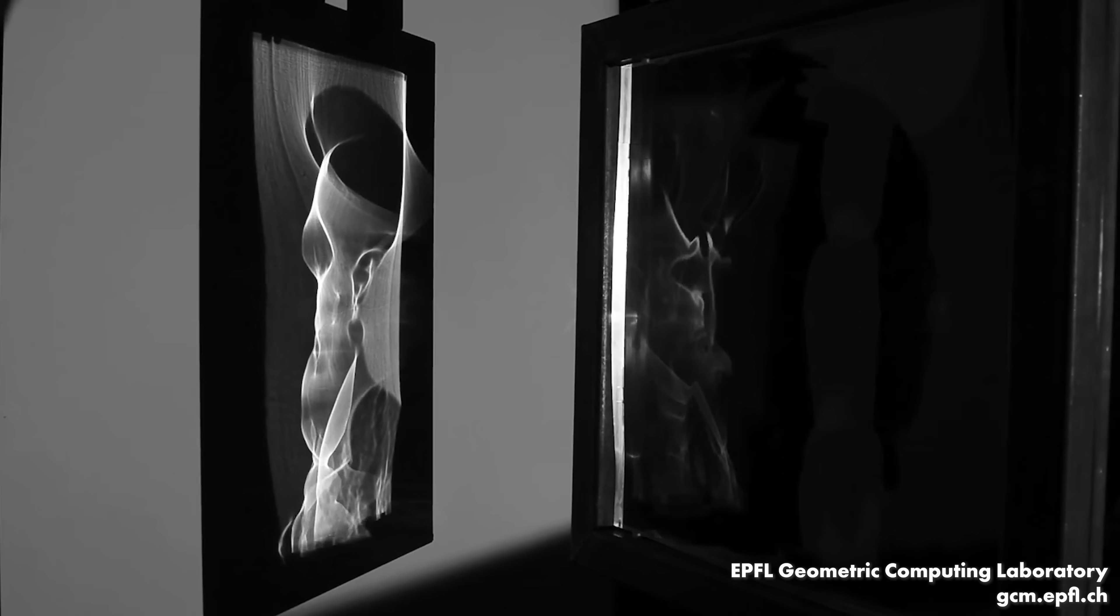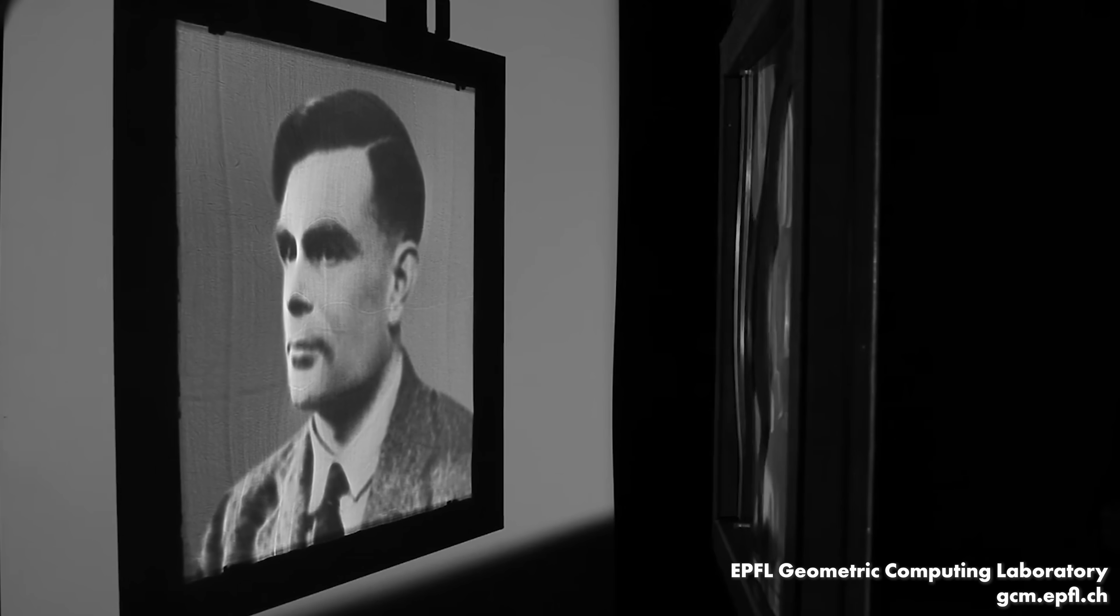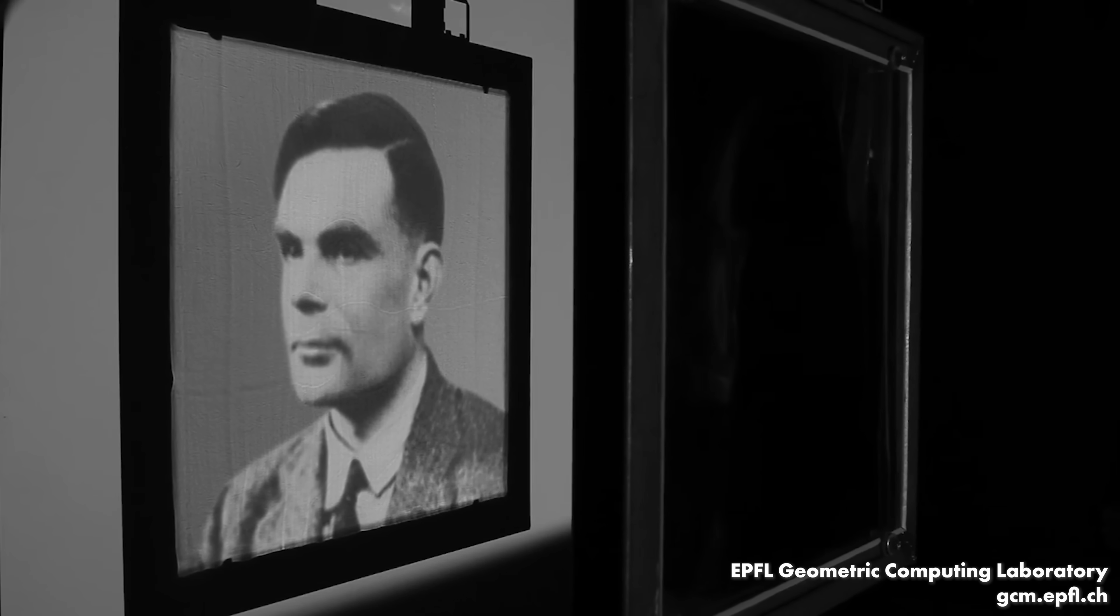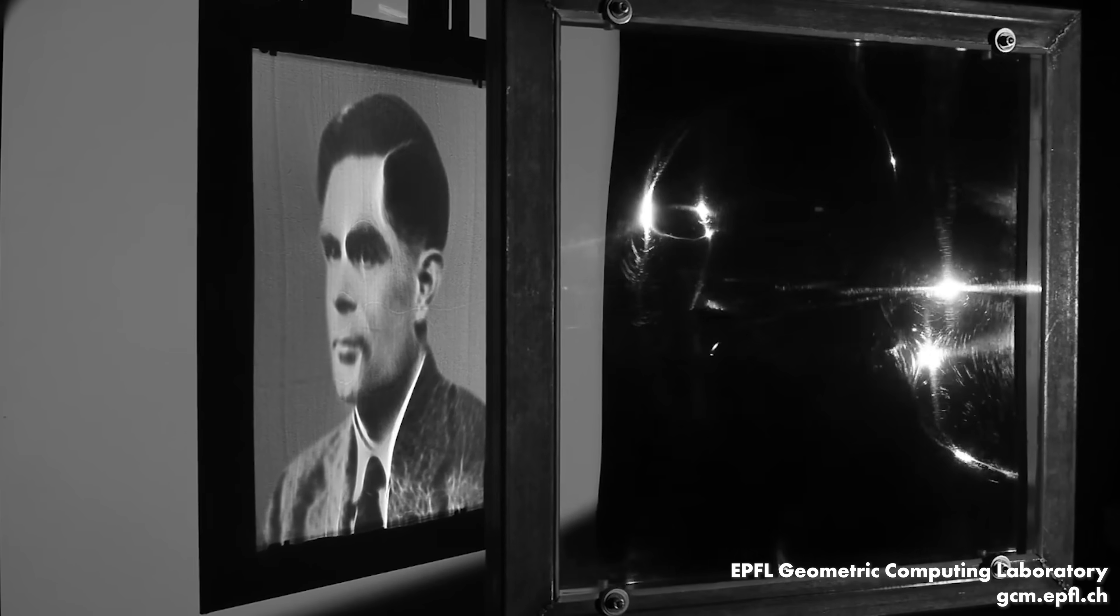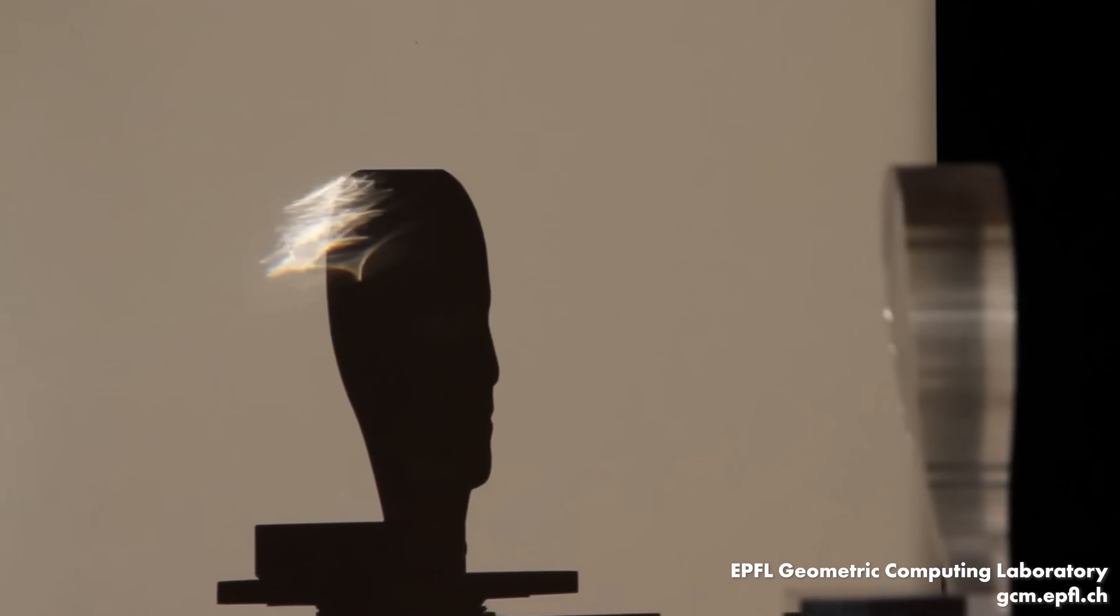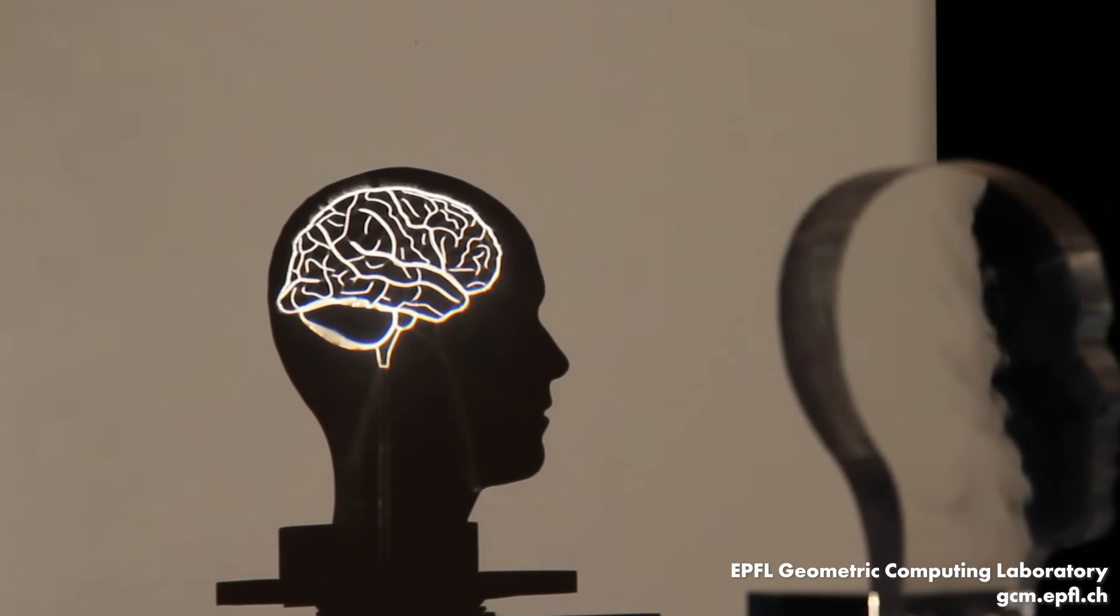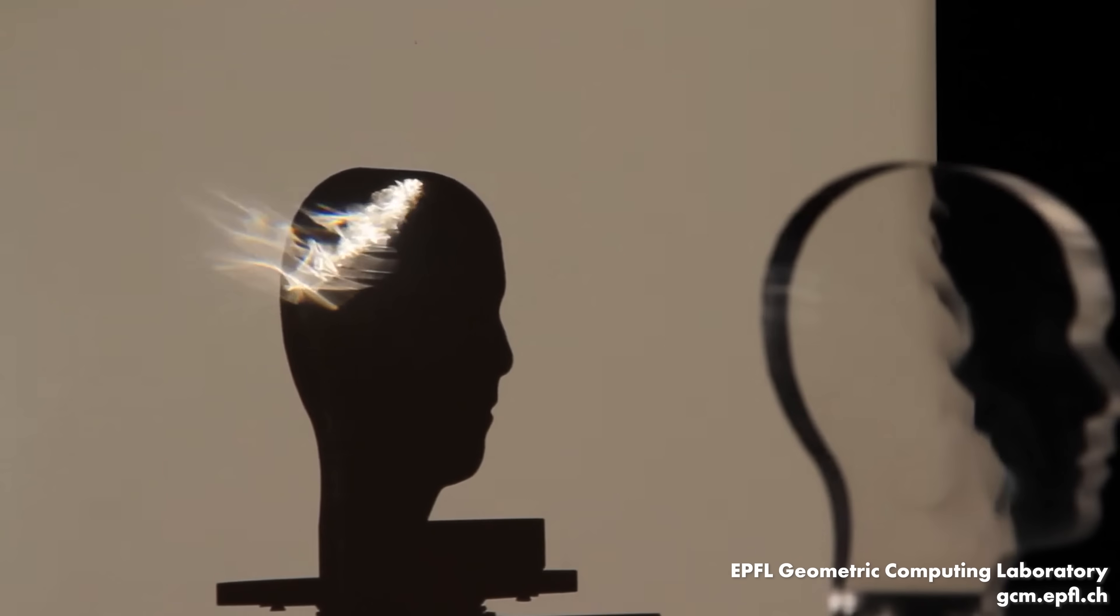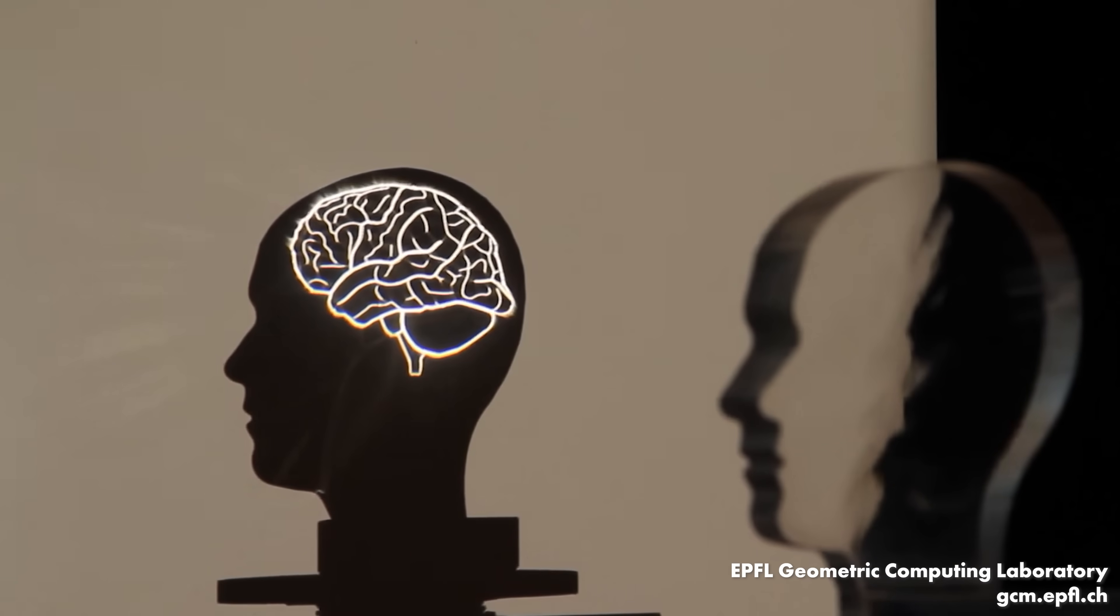Here's one that shows the face of Alan Turing. Here's a brain. These different images are achieved by manipulating the shape of a lens, and it's a massive mathematical challenge.